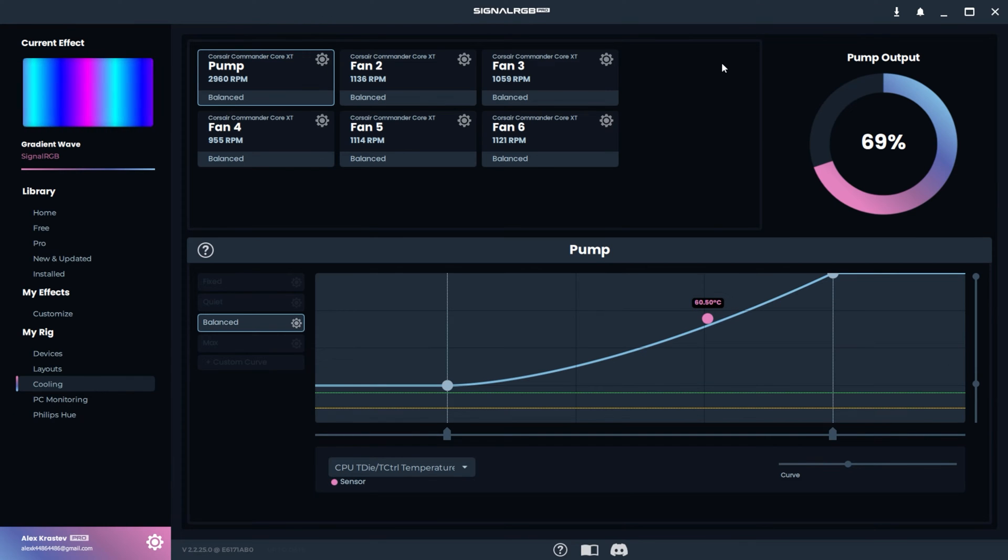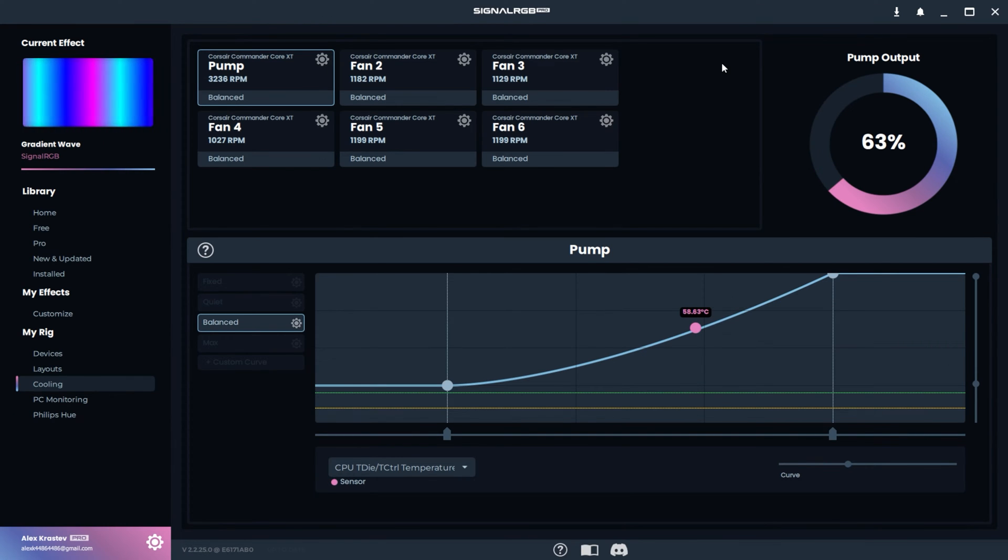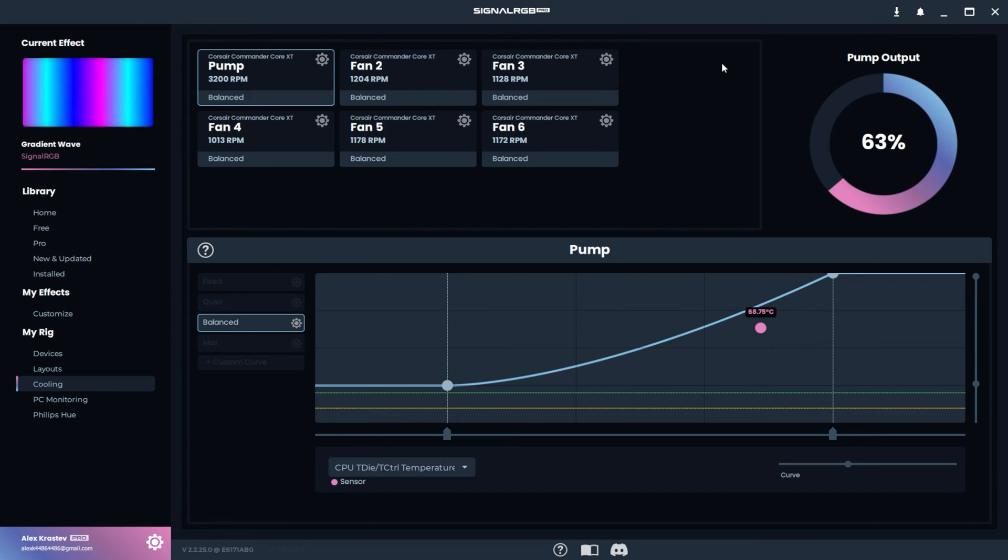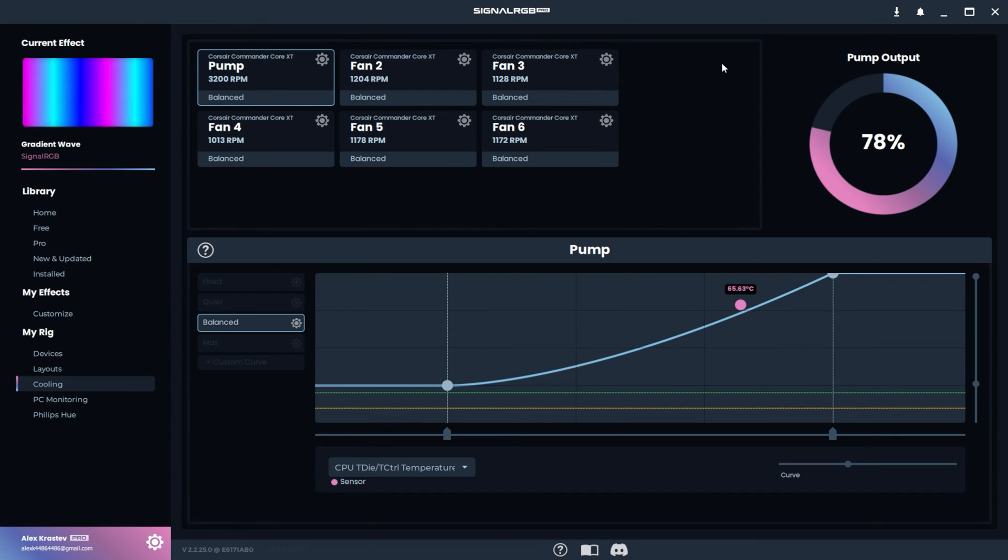Before you configure custom fan curves, it's extremely important that you detect the start and stall speeds. If you don't do this, it can damage your devices or lead to inaccurate fan curves.